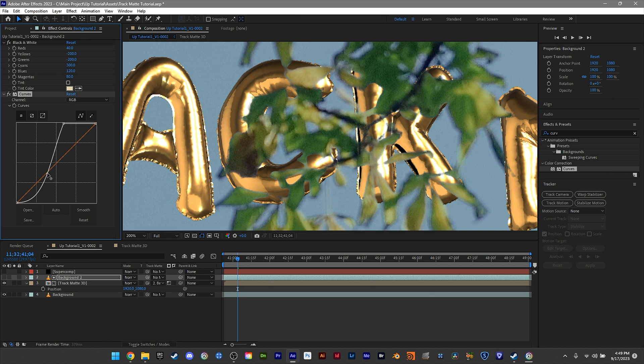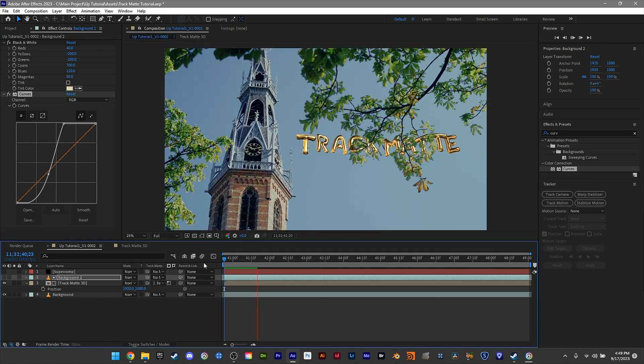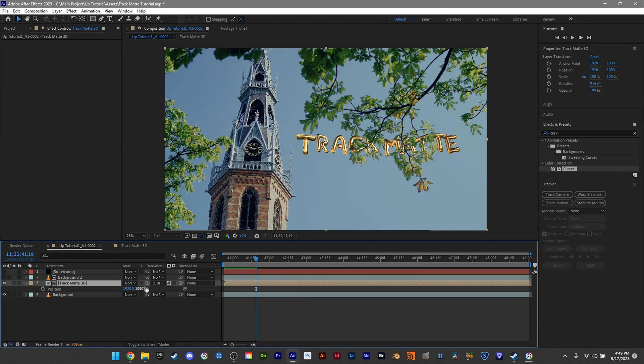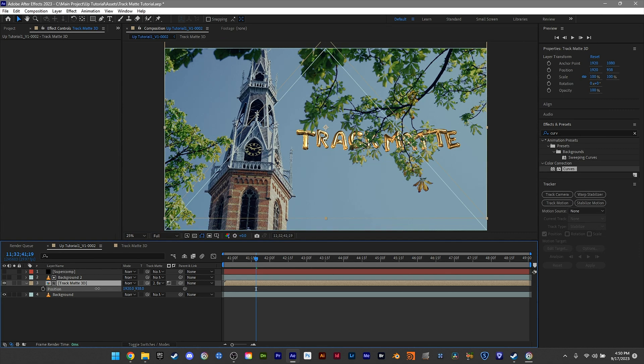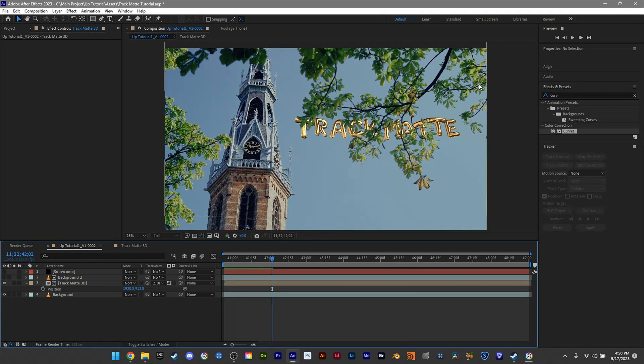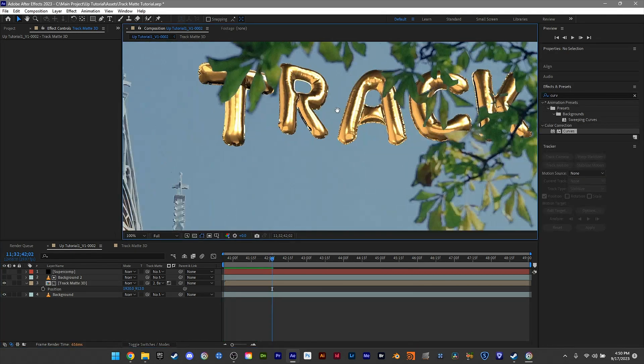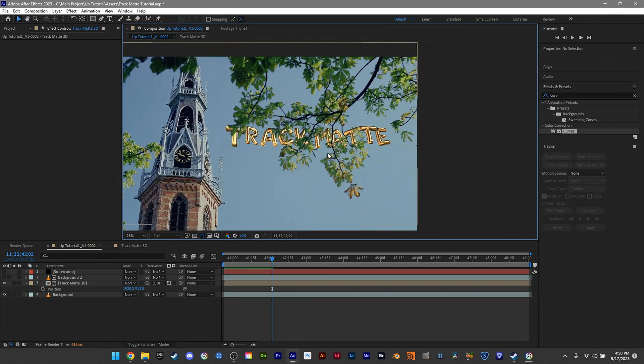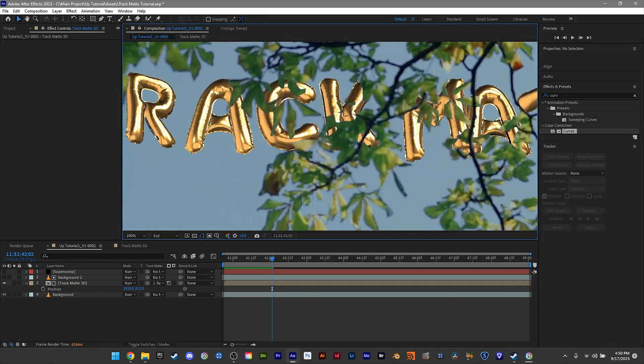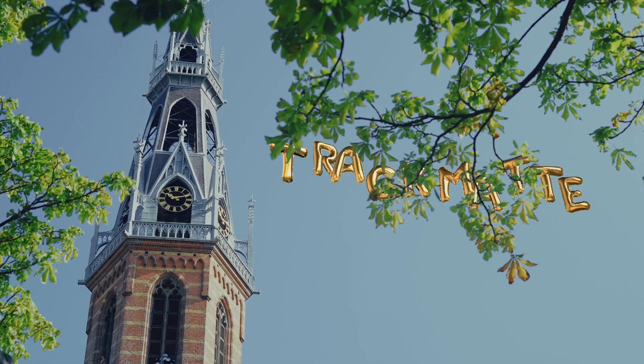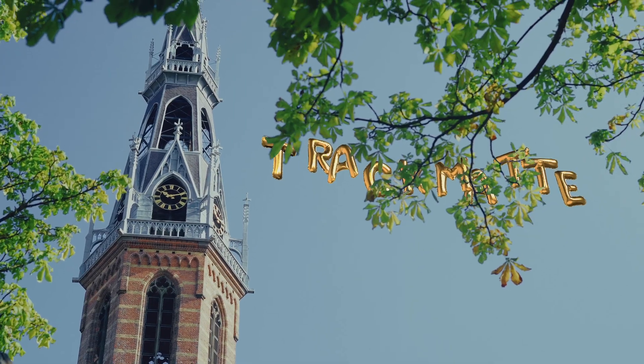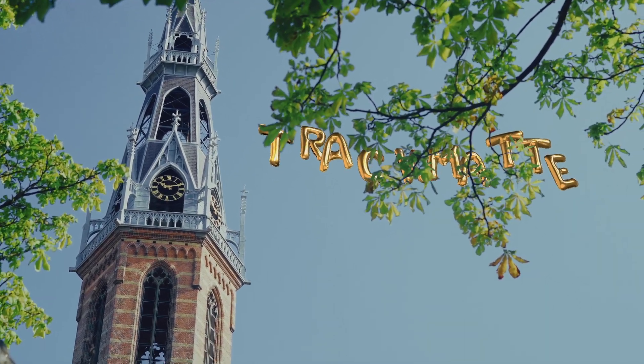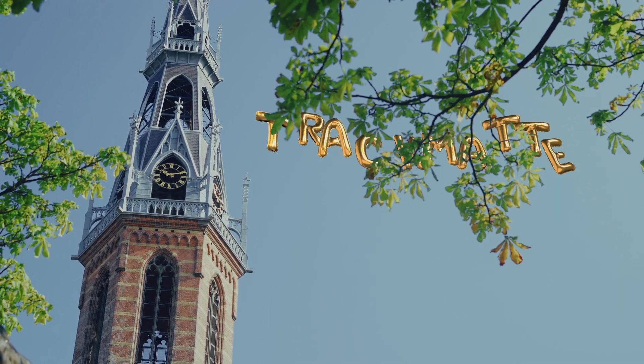Then pull it down and find an edge that works for your shot—right around here. Let's move this up a little bit. This is good, this works. That's pretty much this technique: very quick and easy. That's the end of this tutorial.